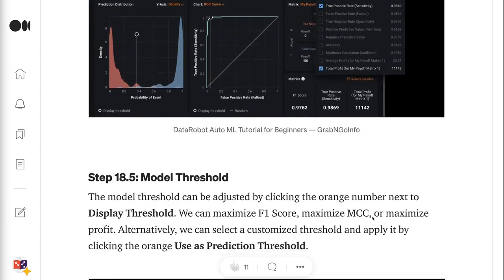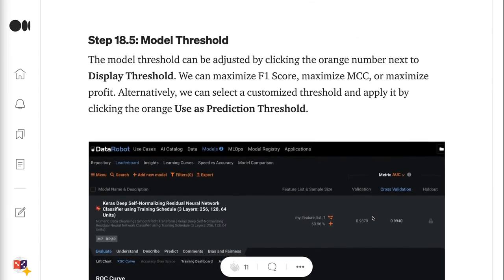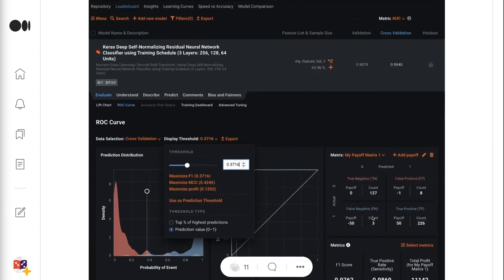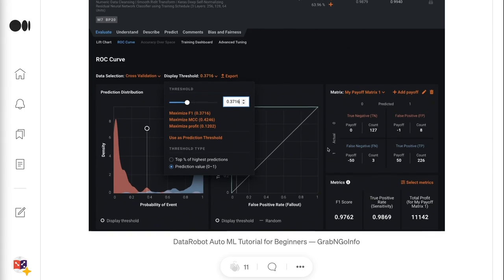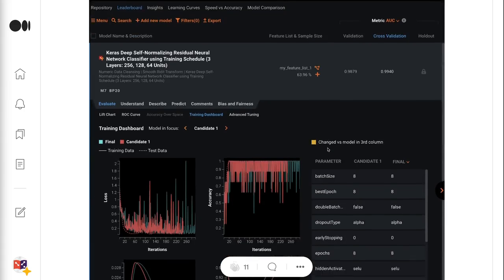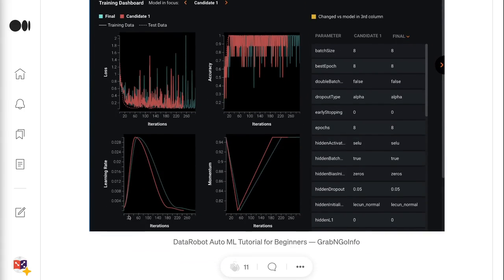Step 18.5 is about the model threshold, which can be adjusted by clicking the orange number next to Display Threshold. We can maximize F1 score, maximize MCC, or maximize profit. Alternatively, we can select a customized threshold and apply it by clicking the orange Use as Prediction Threshold. Step 18.6 is about the training dashboard — the training dashboard tab tracks the loss, accuracy, learning rate, and momentum over the iterations.